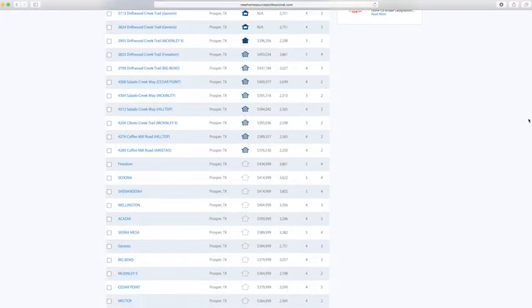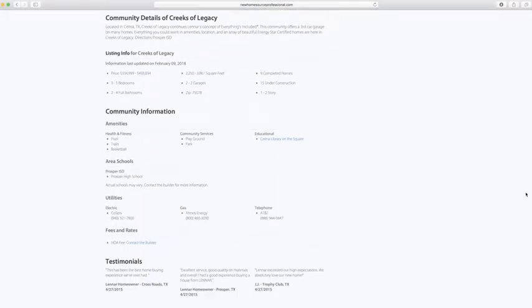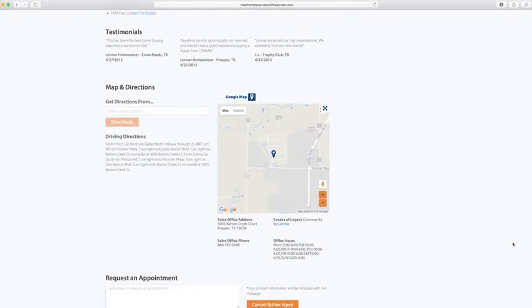At the bottom, there's information about the community itself, including amenities, testimonials, maps, and directions.